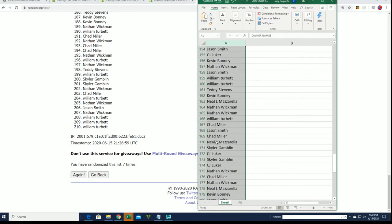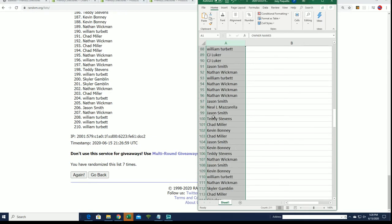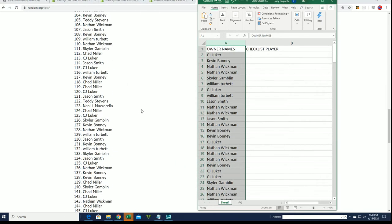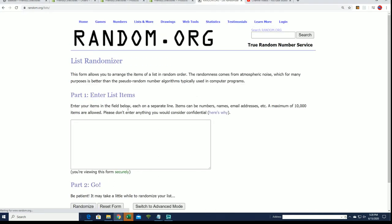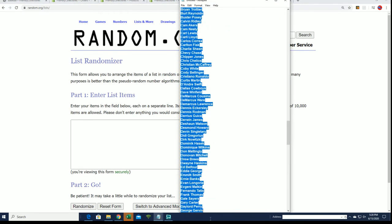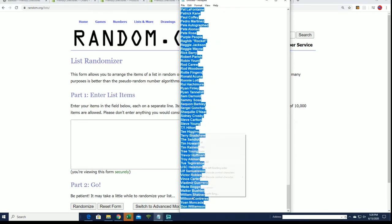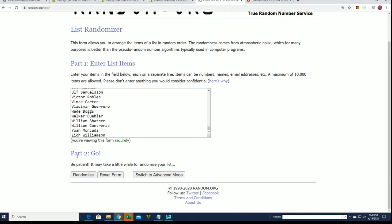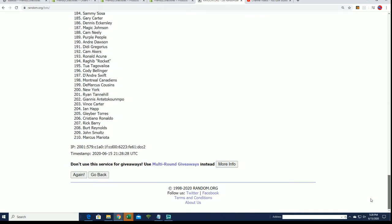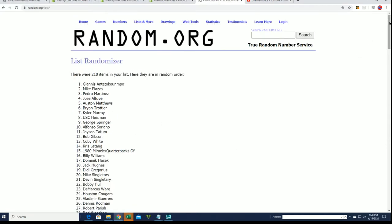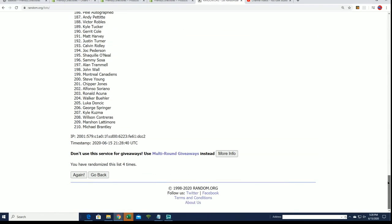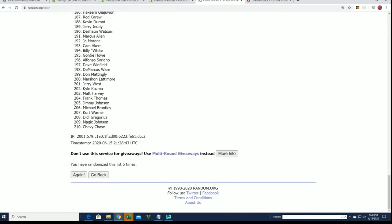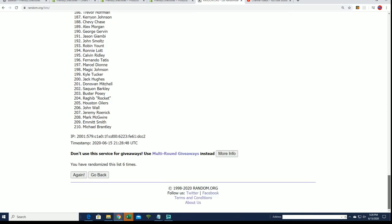Let's go ahead and let's get ready for the checklist player random. Seven times, seven times, lucky number seven.